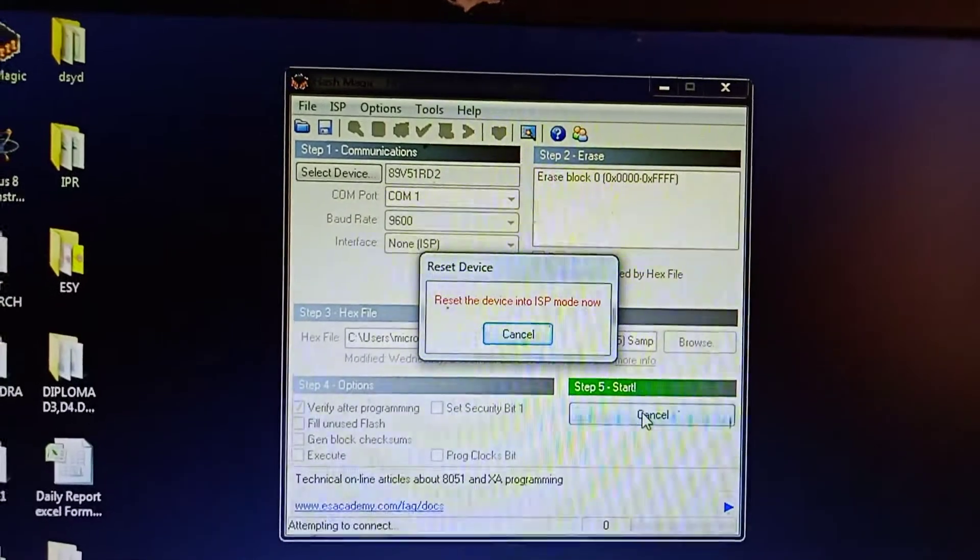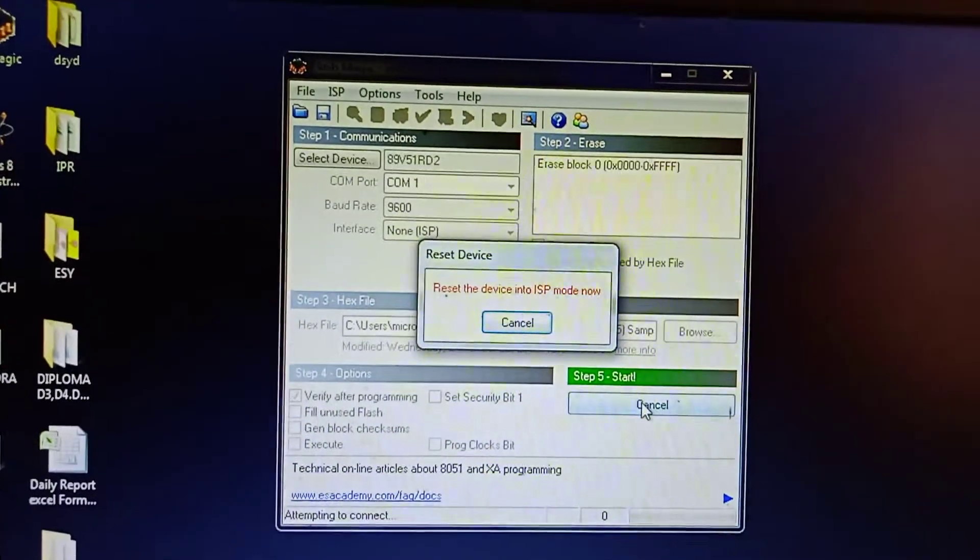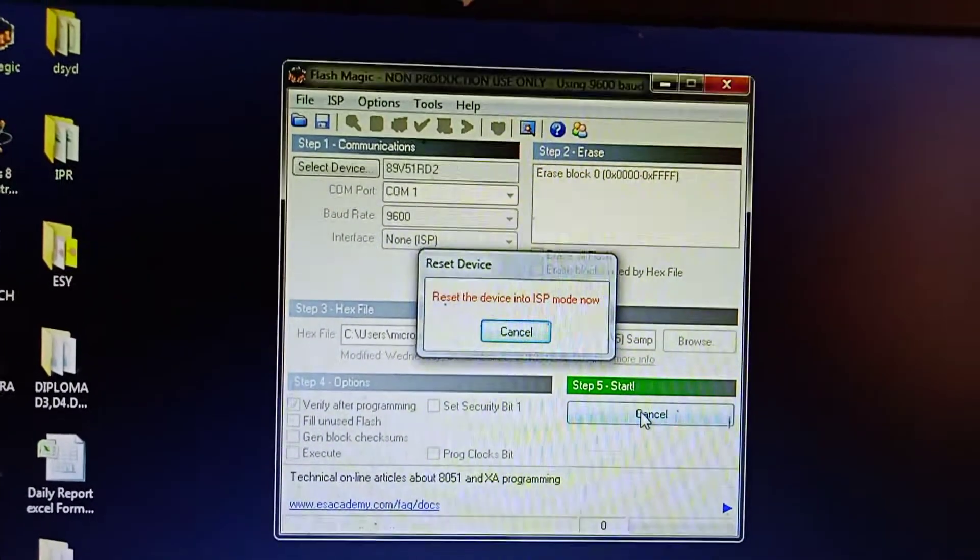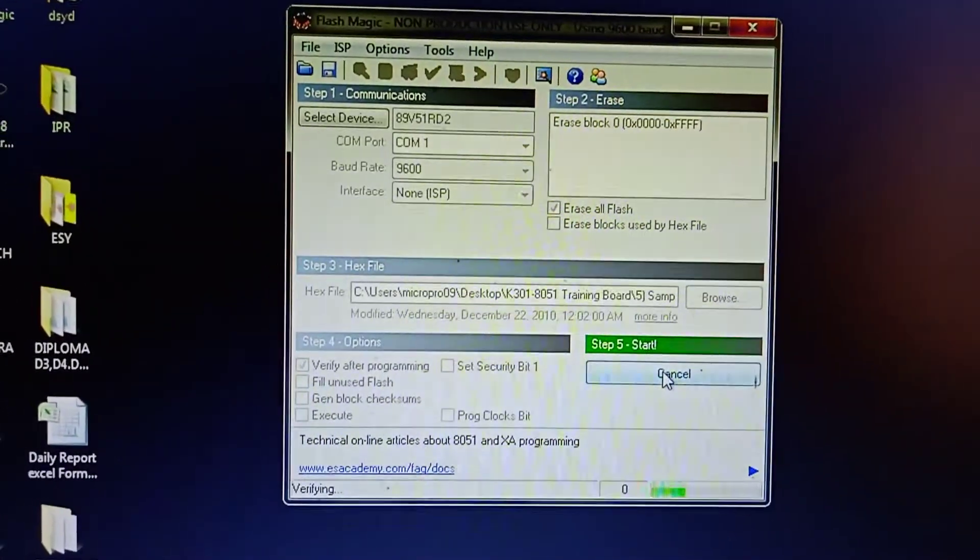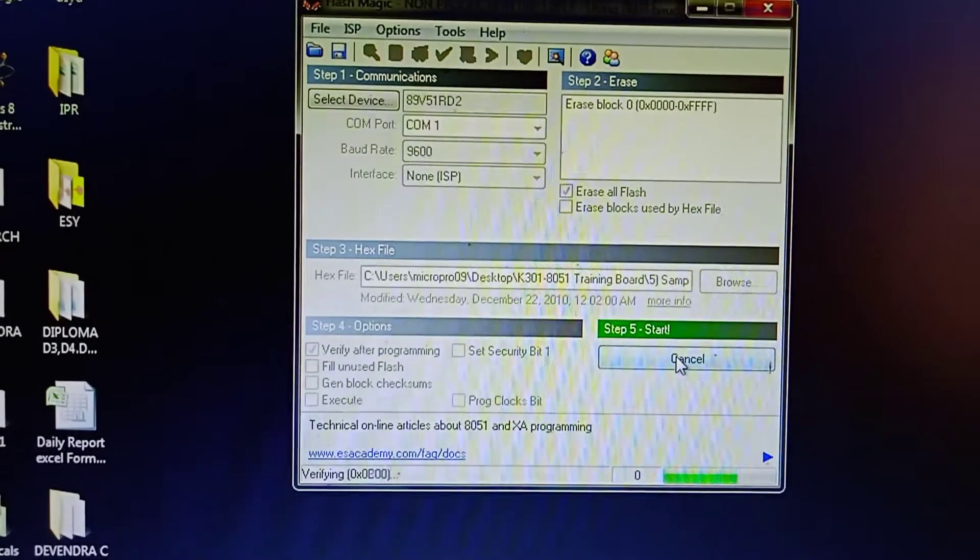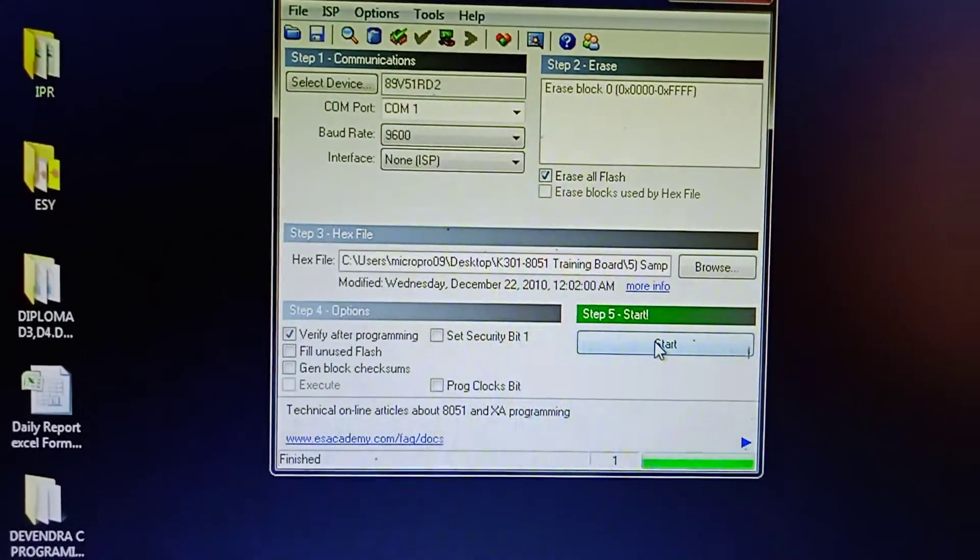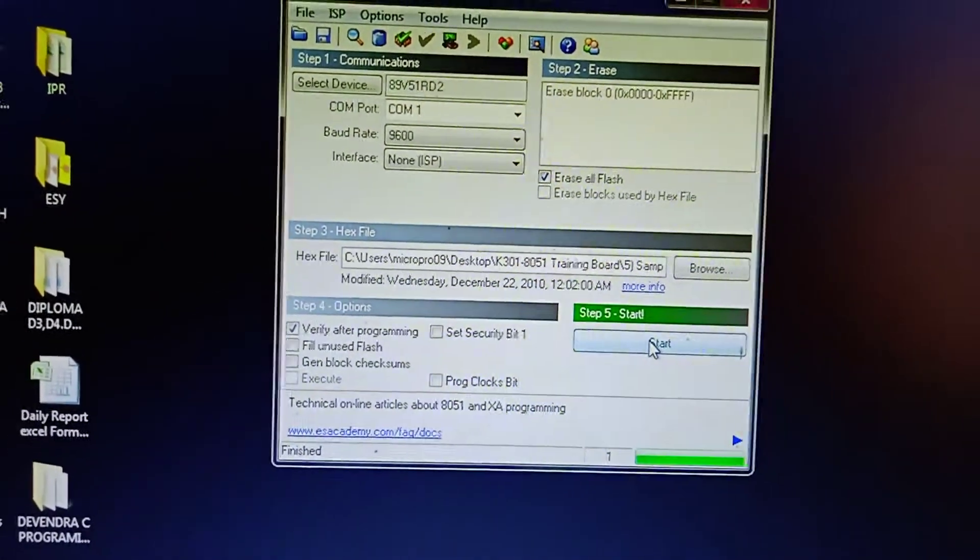Press the reset button. Done, coding uploading. Done, here is our coding.